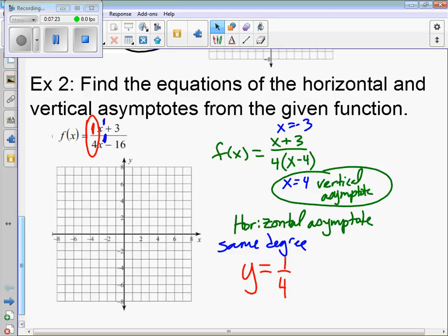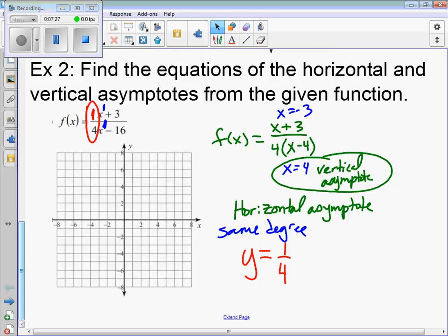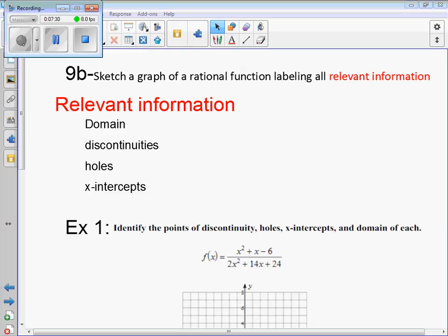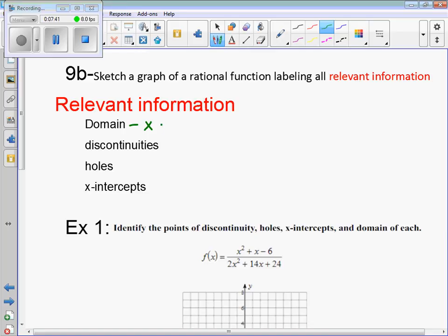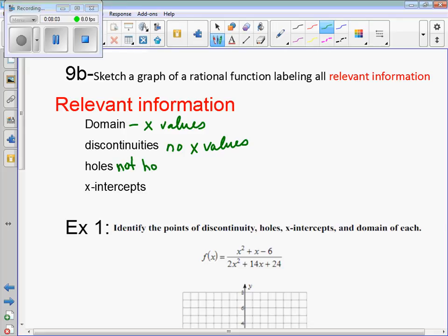That is 9A. Moving on to 9B: we have to sketch a graph of a rational function labeling all relevant information. Relevant information includes domain discontinuities — where there will be no x values in the graph — and holes, which are discontinuities but not vertical asymptotes.